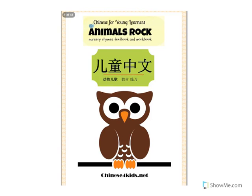Hi everyone! Here I would like to show you how Animals Rock, Chinese Animals Nursery Rhymes book looks like and how we can use it.